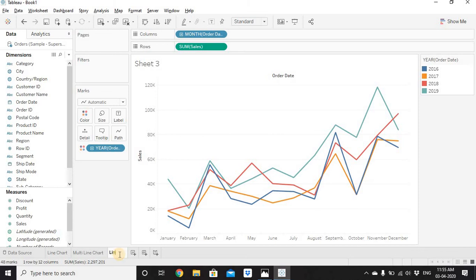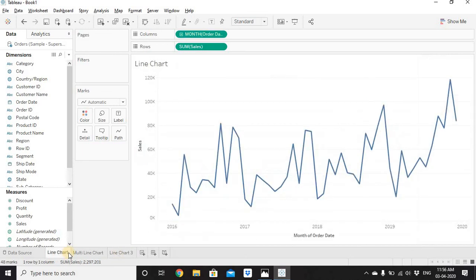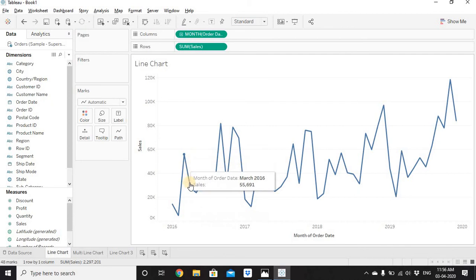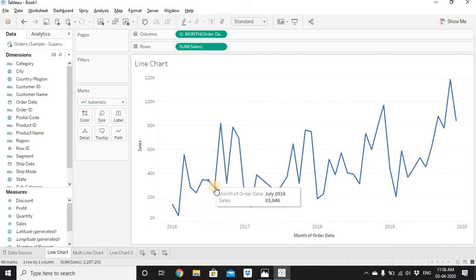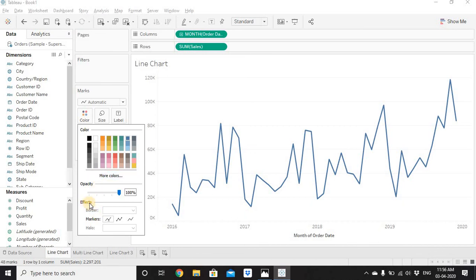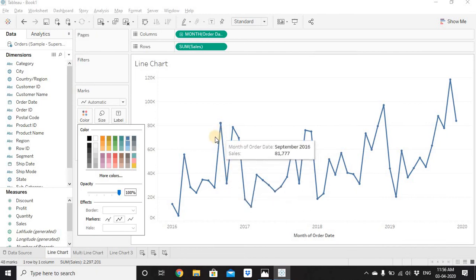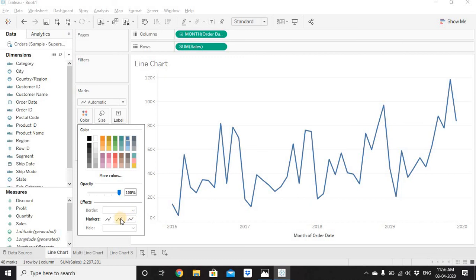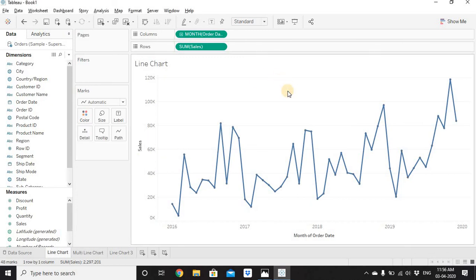Going back to our original Line Chart — when you hover on a point, a small circle appears, called a marker. If you want markers visible on all points permanently, go to Color > Effects > Markers. The default is Automatic. Change it to All to show markers on every point, or None to remove them entirely. Let's set it to All so markers appear on each point.